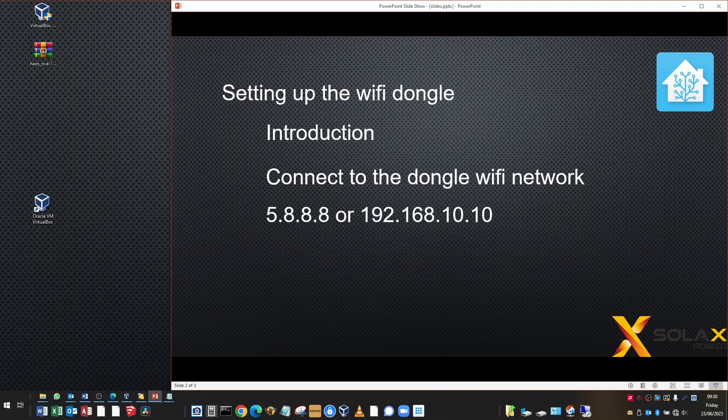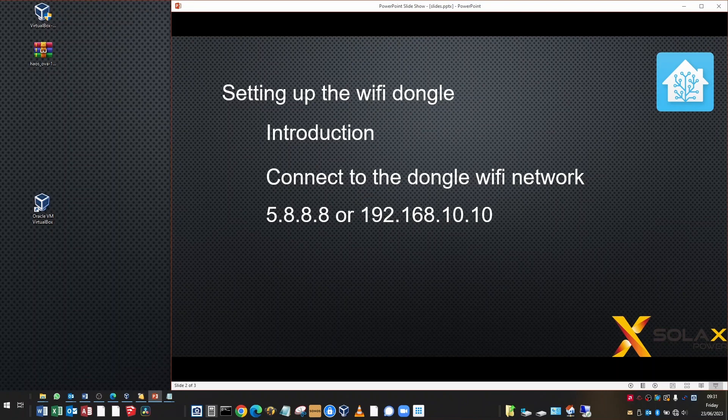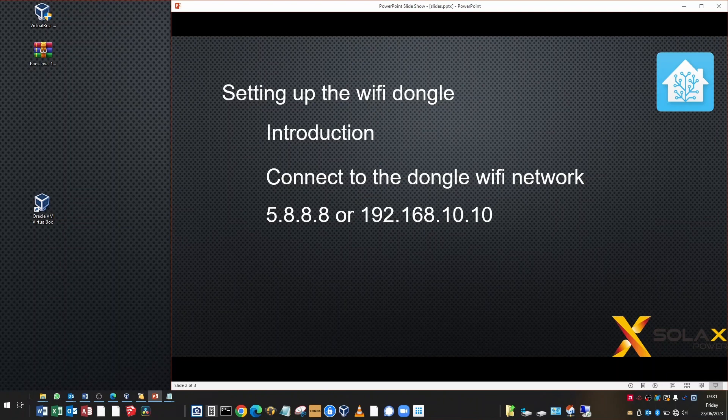To connect to the Wi-Fi dongle configuration page, you'll need one of either these two IP addresses. Some of the old dongles are on 5.8.8.8 and the newer dongles are on 192.168.10.10. Those are the possible IP addresses you'll have to try for your dongle. There were some rules about what the serial number started with and which IP address it would be, but I think Solax have scrapped that. As they update the dongles, the IP address is changing anyway. I know that my dongle is 192.168.10.10.